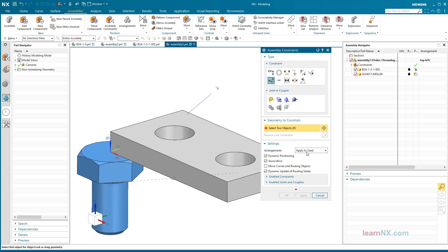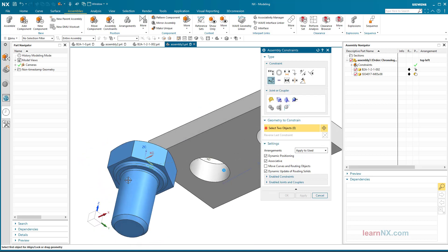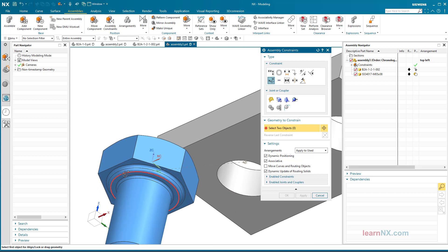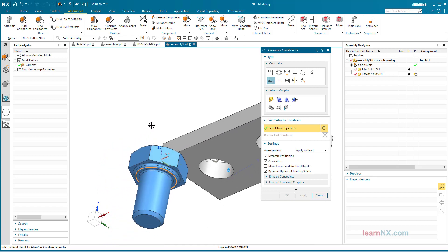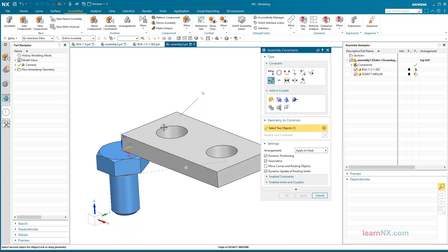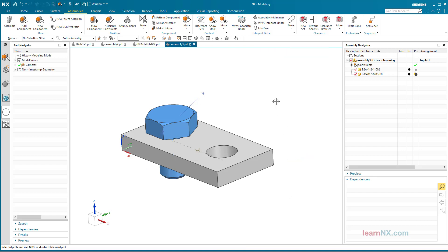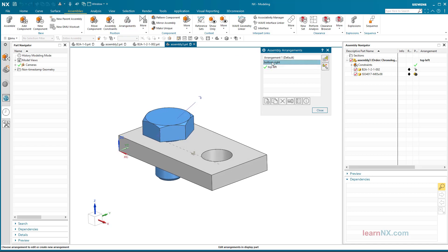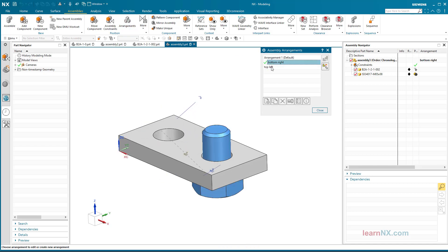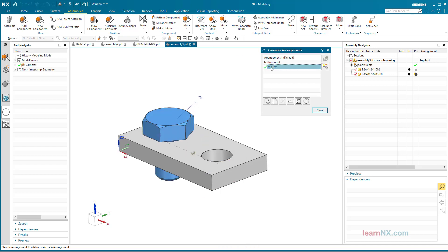Again with the 'apply to use' setting. So the arrangement variants of the assembly can be created.